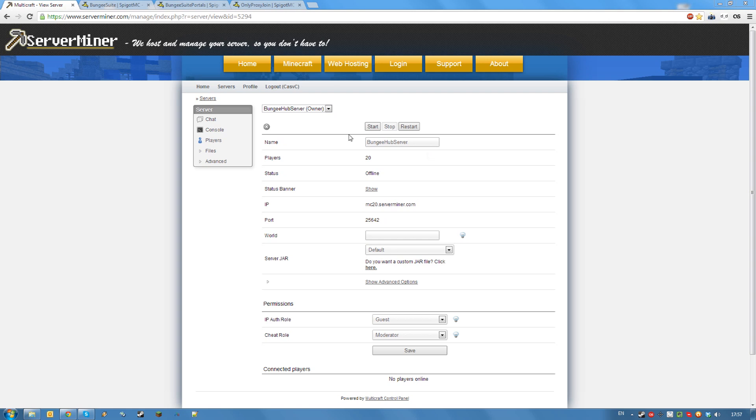To do this you will need at least 3 servers. One server doesn't act as a game server but will be controlled by BungieCord allowing you to link servers together. This is the hub server. The rest of your servers is linked servers. You can do this with as many servers as you want, but of course there's only point to it if that's more than 2. I will be demonstrating this tutorial with 3 linked servers.